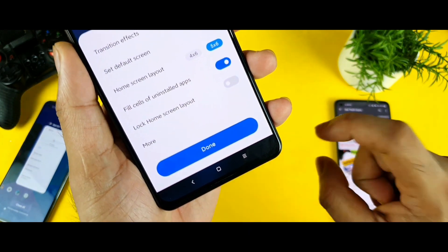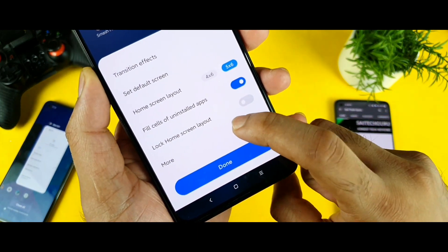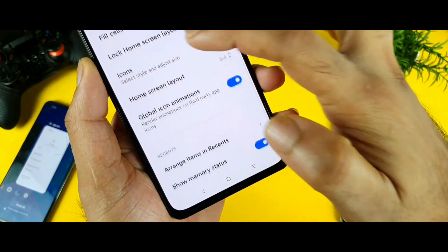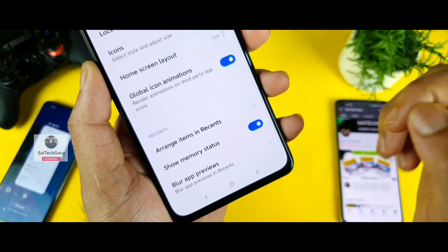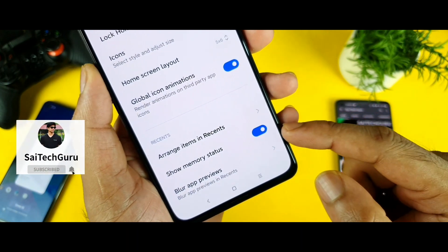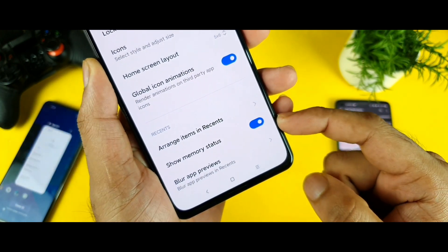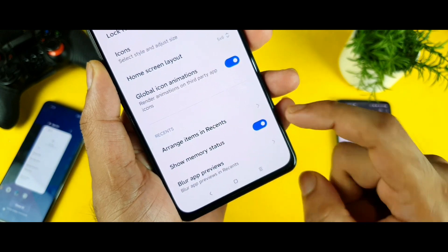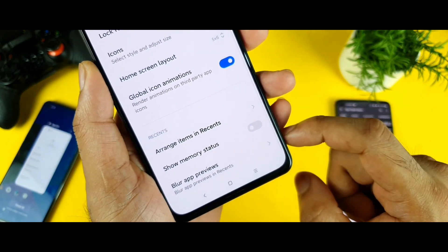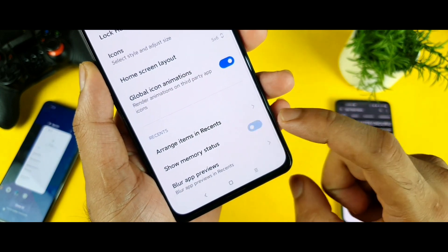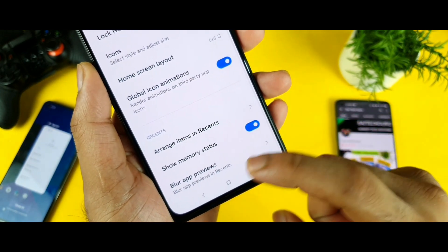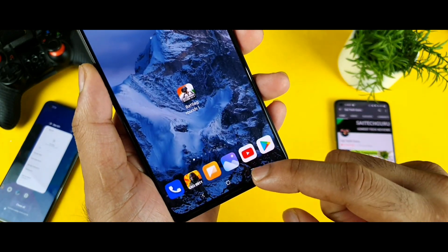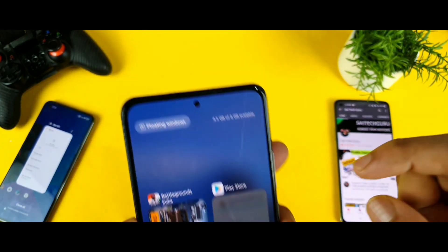In the Settings, there is the option called More. Click on More, scroll down, and you will find the option called Show System Memory Status. Click on this option and from now you will easily see how much RAM is available in your smartphone.